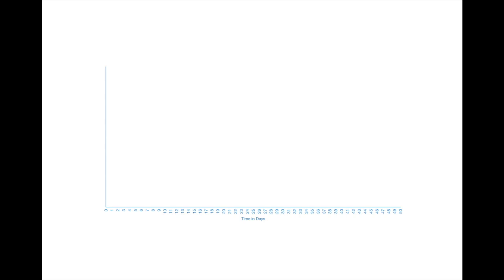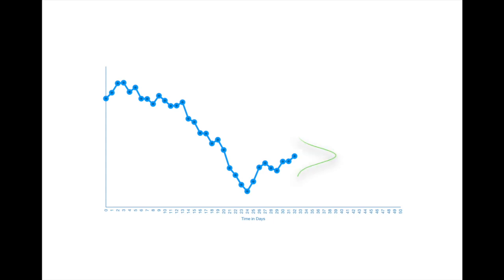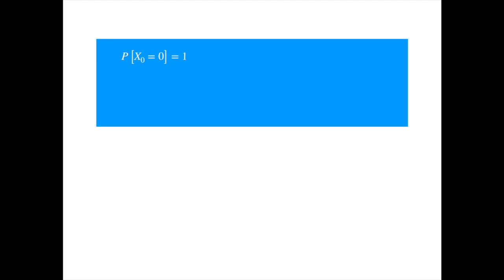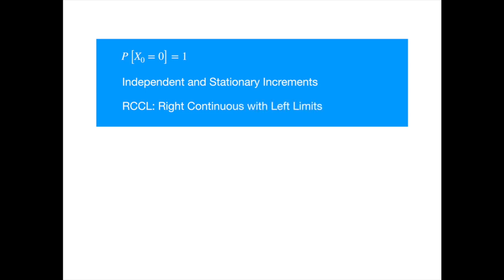Visualizing the Brownian motion paths should now be trivial task. Everything is very similar to what we have seen before, except that the paths are now continuous, and the increments are now taken from a normal distribution with mean zero and variance equal to the length of the interval. As you can see, there are several similarities between the Poisson and Brownian motion processes. Both start at zero, both have independent and stationary increments, and both satisfy the right continuous with left limits property.